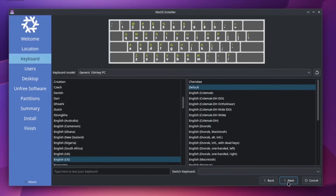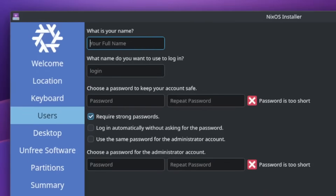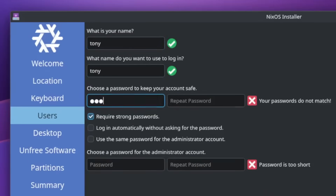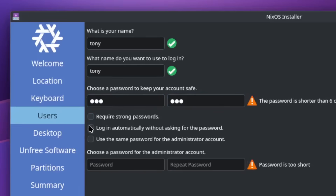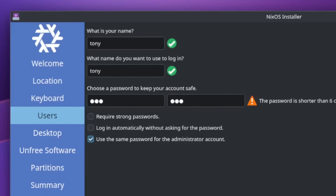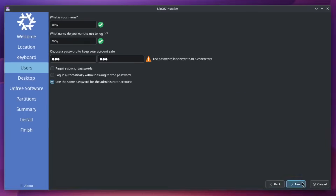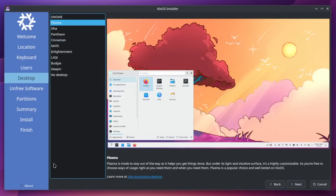Keyboard's going to be default for me. My name is Tony and my password is going to be 123. We're going to uncheck this box to require strong passwords and we are going to use the same password for the root account. Go ahead and hit next and here we're going to select Plasma. For the purpose of this tutorial we are going to be using this desktop environment.